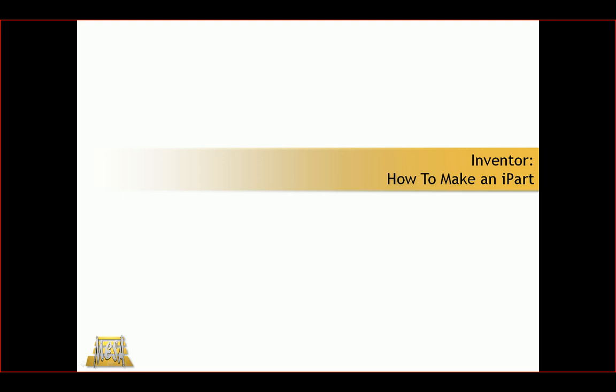Hello, my name is Steve Olson. I'm the manager of training services for Mesa. In this video, I'd like to share a simple how to, in this case, how to make an iPart.